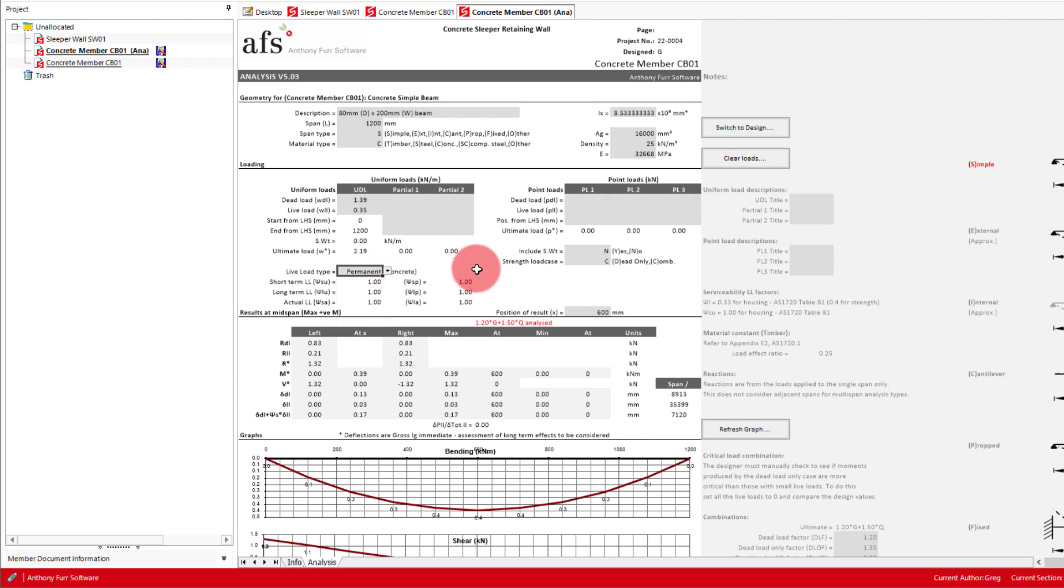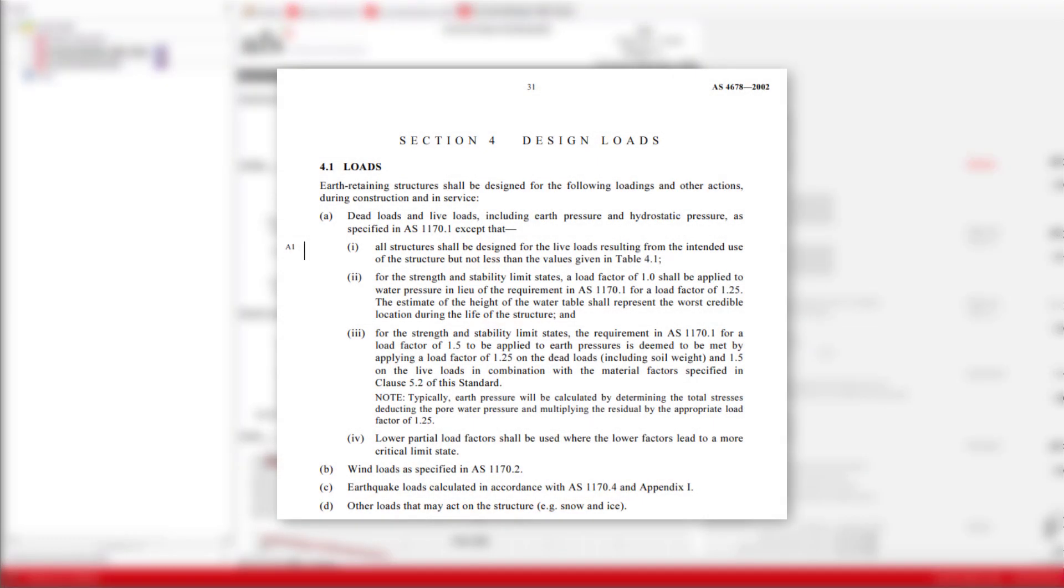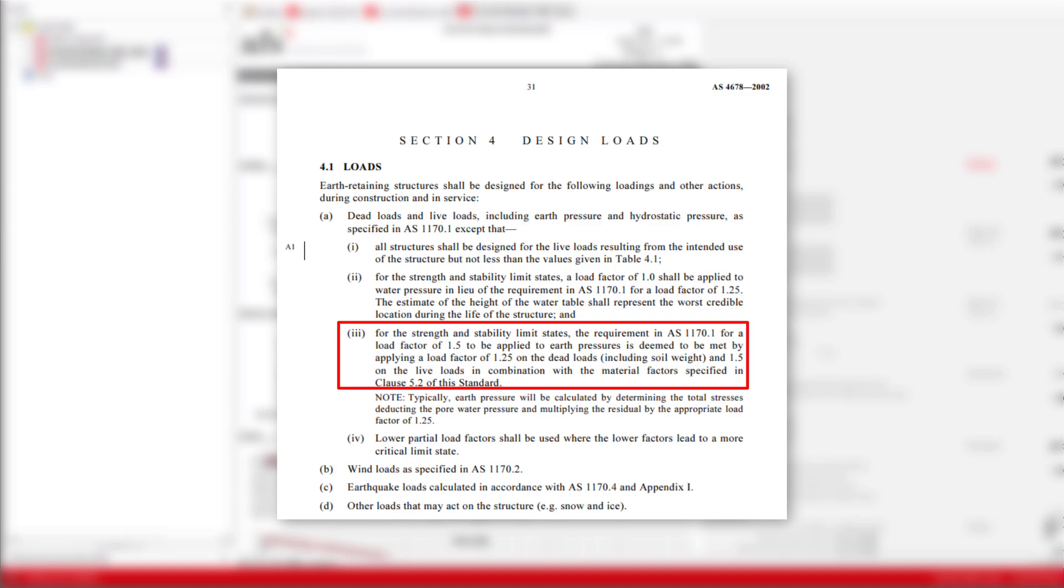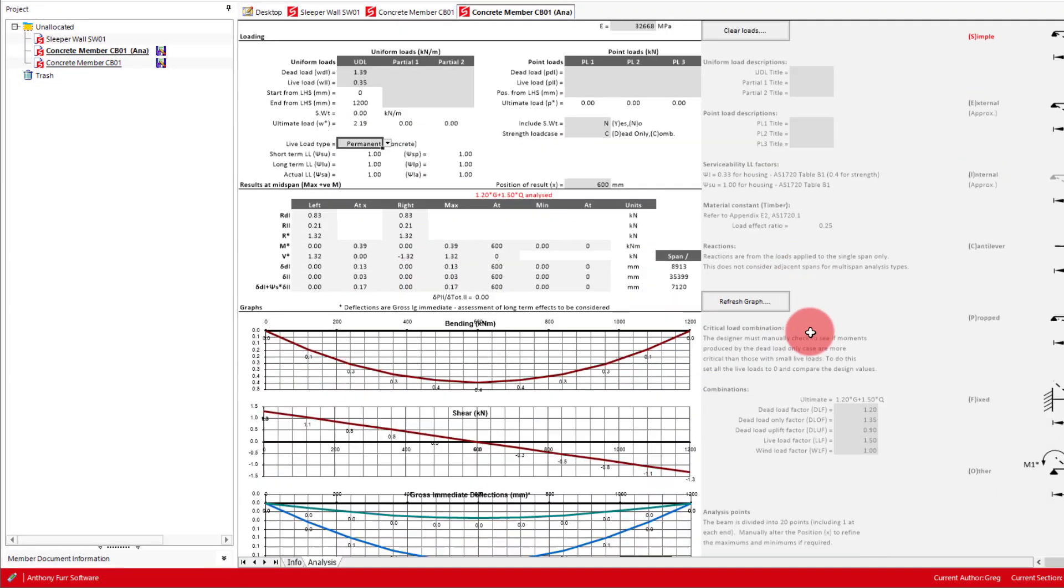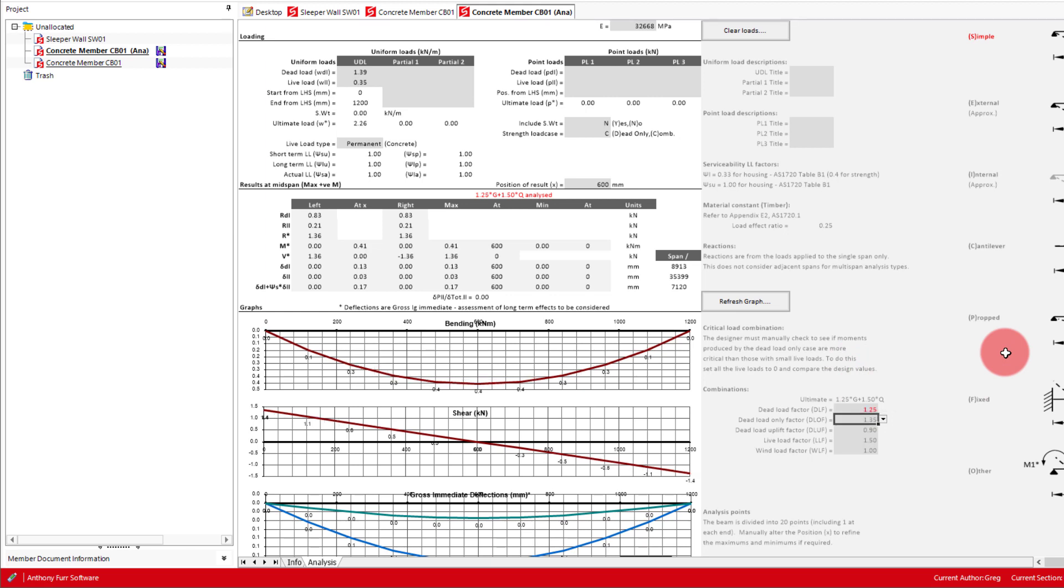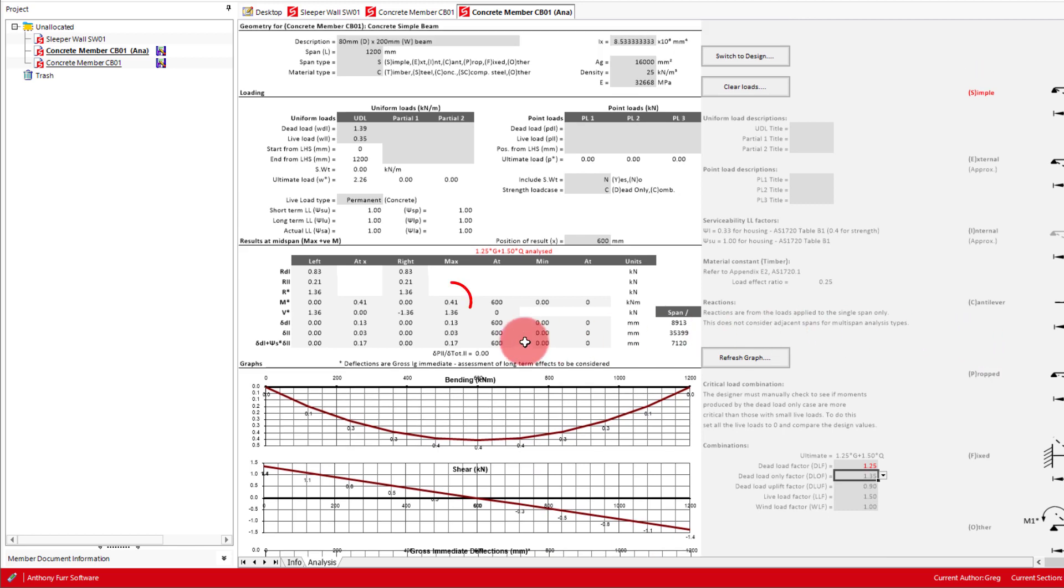This will make all our psi factors 1. One more thing we need to change is the dead load factor for our load combination. As the design load section for AS4678 requires the dead load factor to be 1.25 instead of 1.2, and so we will change that on the right down here. With this done we should arrive at a maximum moment that is the same as our sleeper wall document being 0.41 kNm.